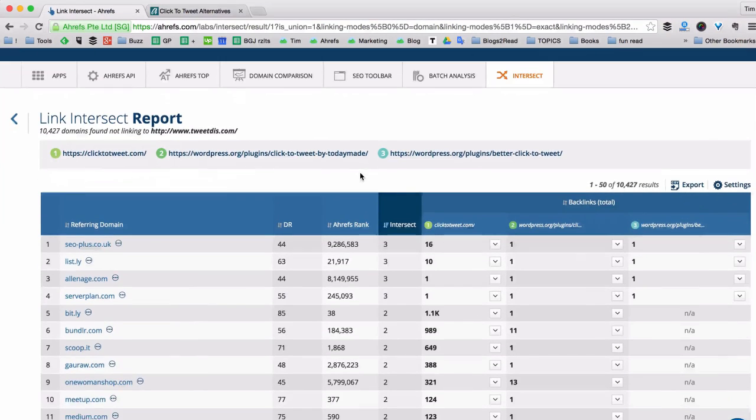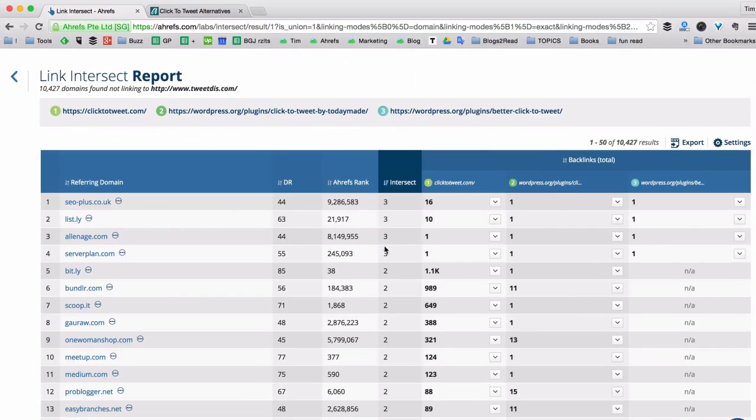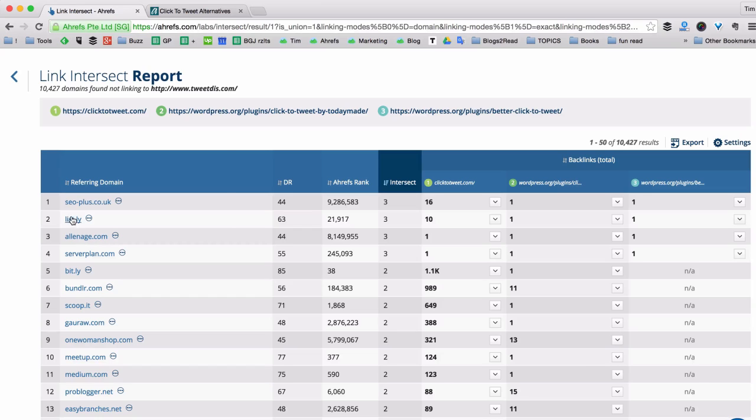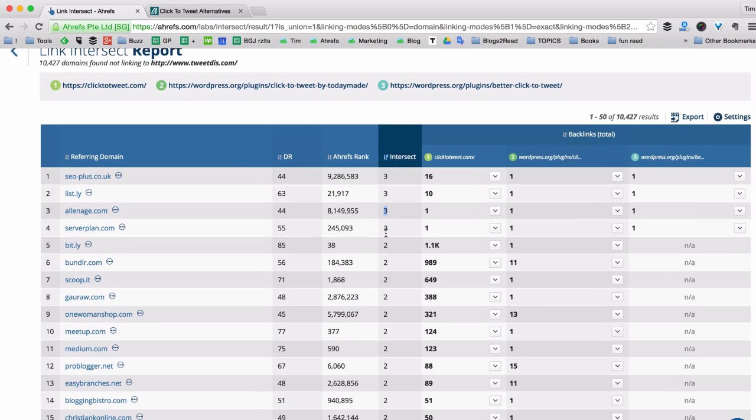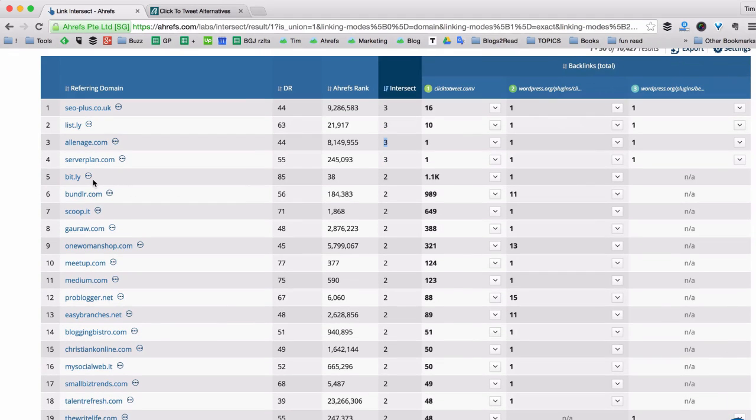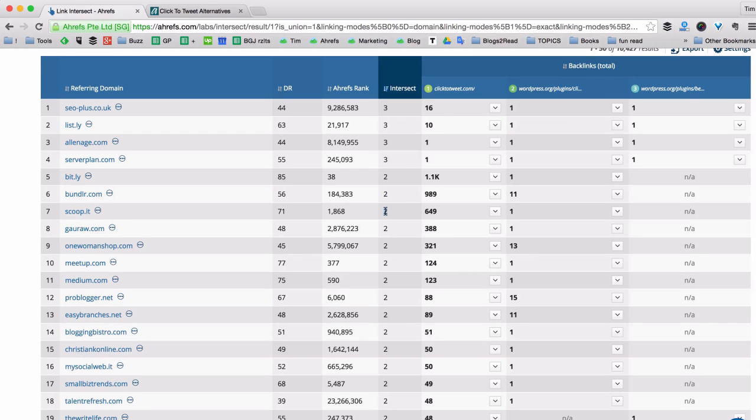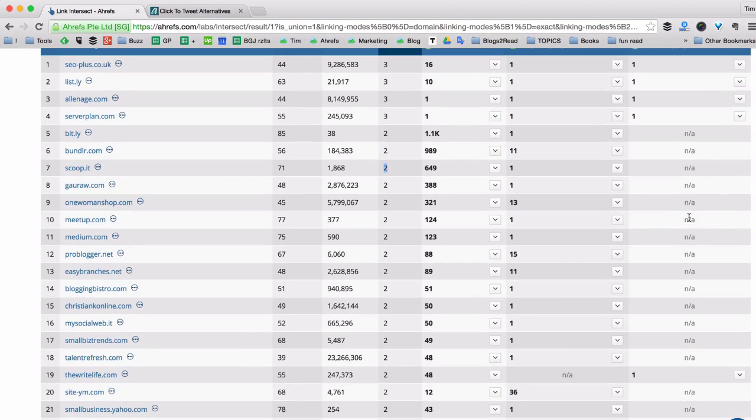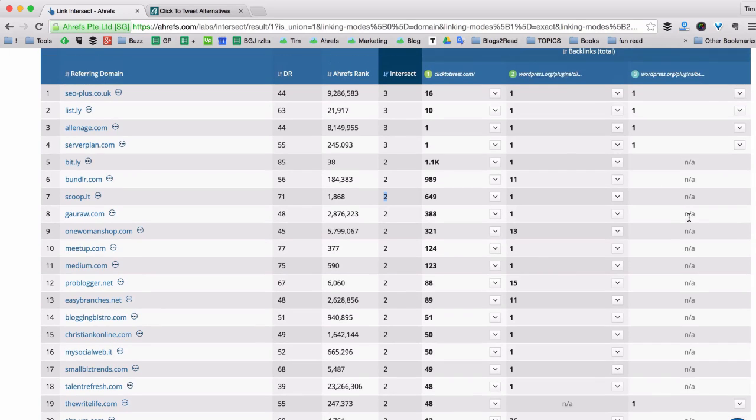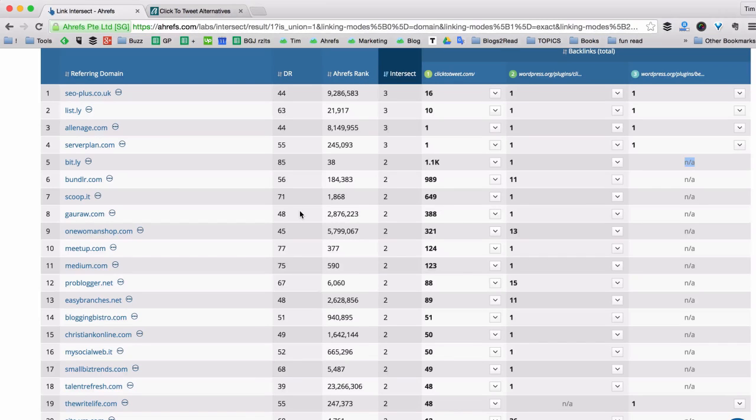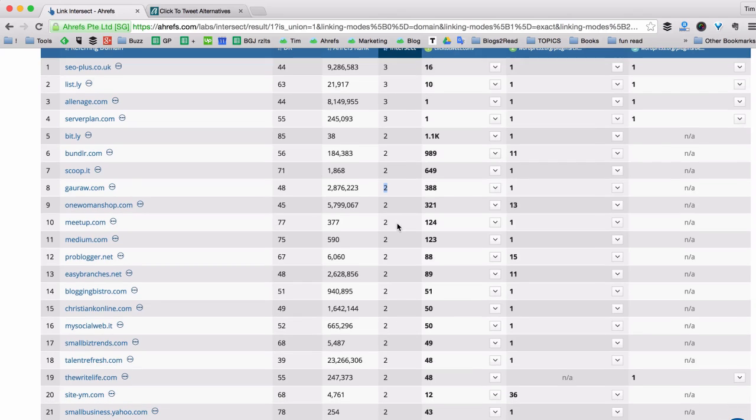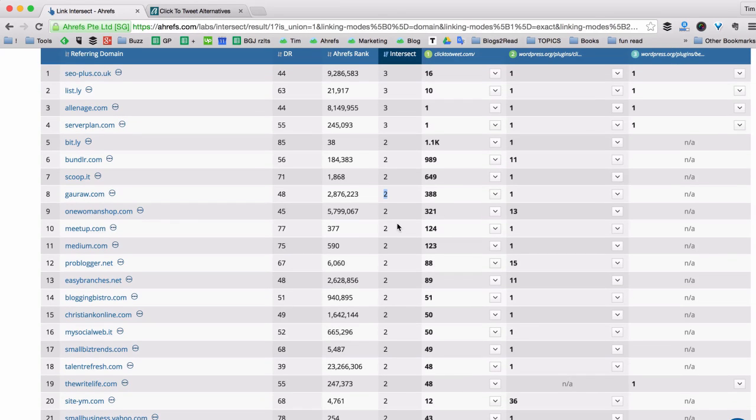Now this is a much bigger list. As you can see at the top there are the same four websites that link to all three of my competitors. You can see this here in the intersect column. And then you have quite a few websites that link to two of the three competitors. And the competitors that they are not linking to is marked with not available. All these websites are great link opportunities because they link to a few of your competitors but don't link to you.